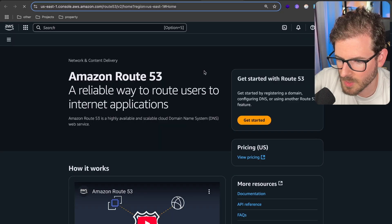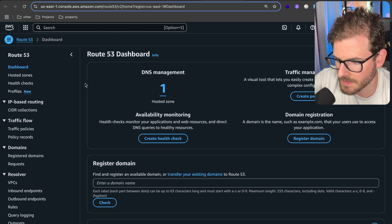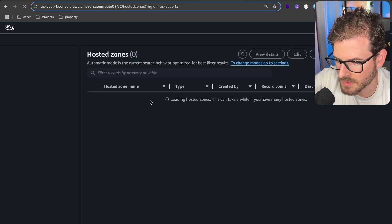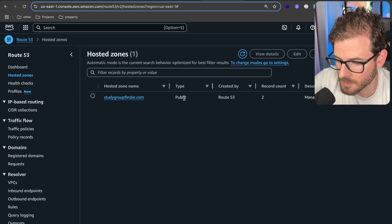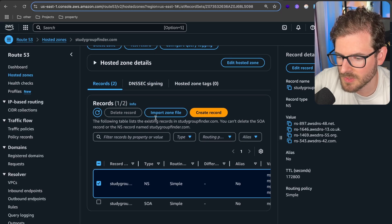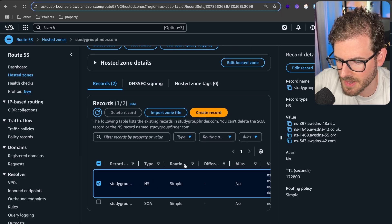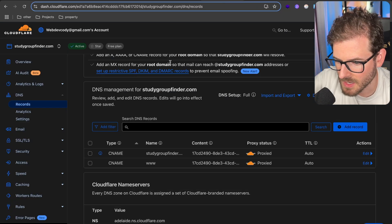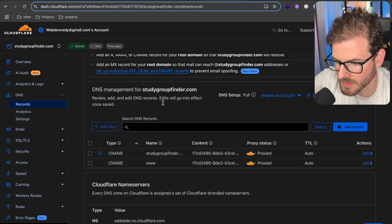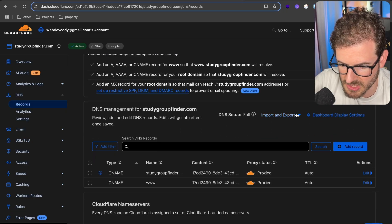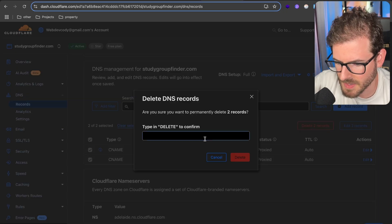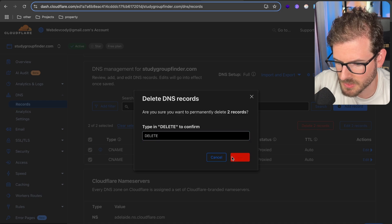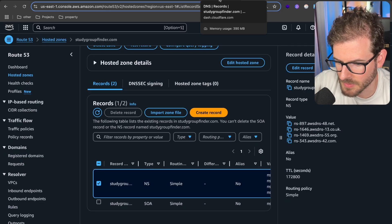While that's deploying, let's refresh this page and we should see our zone pop up. Now we're on the Route 53 dashboard. Let's go to hosted zones, then click on study group finder. I think it has to be a public zone for people to access it. After this zone is created, you'll see some NS records and values over here. These are the values you need to copy into your DNS service.